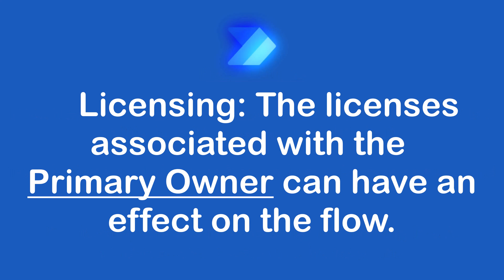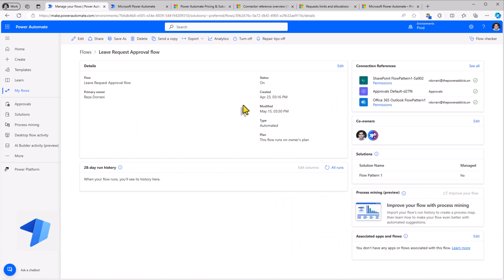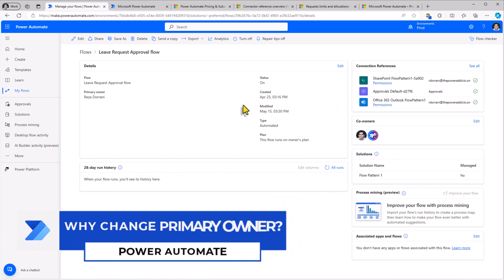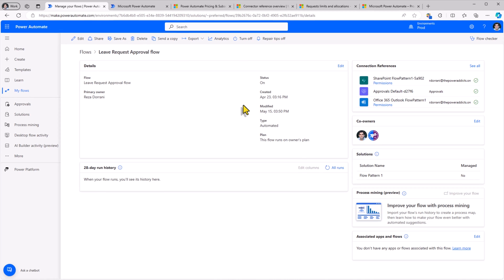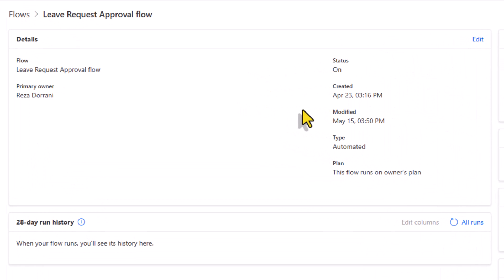In cases where ownership needs to be transferred such as when a flow owner leaves the organization or changes roles, providing a new flow owner ensures a smooth transition. The primary owner of a flow can have an effect on licensing associated with the flow. Let me explain.